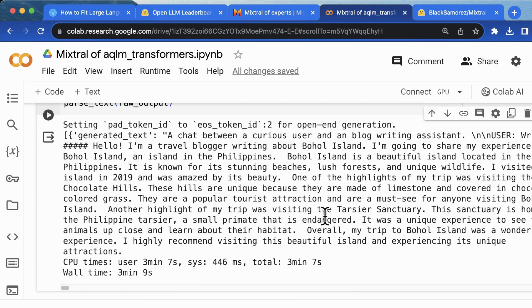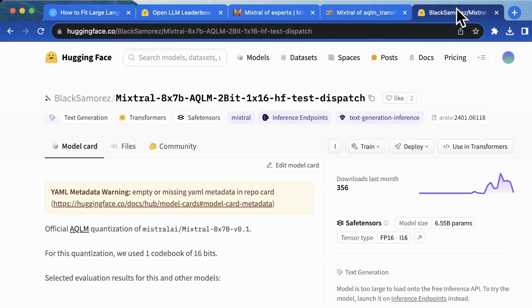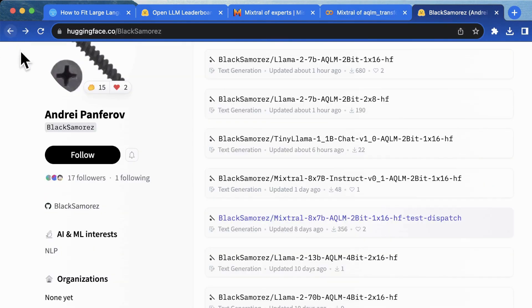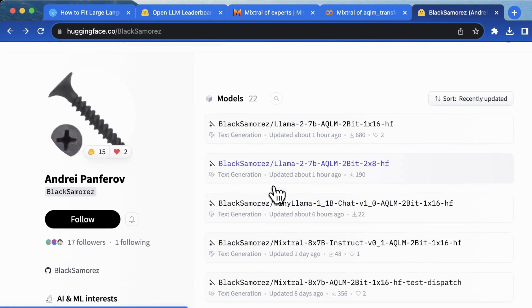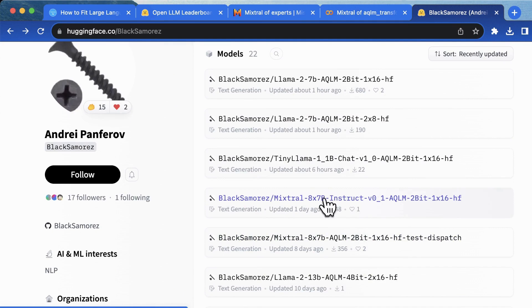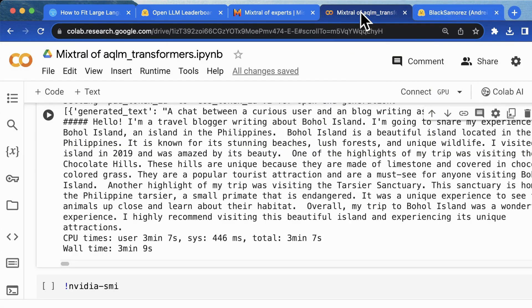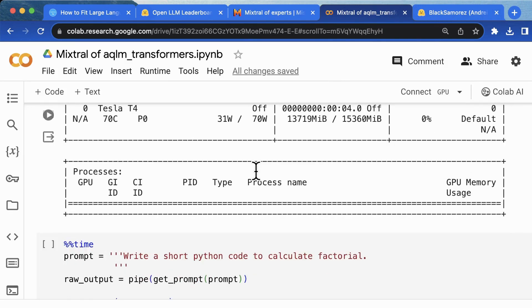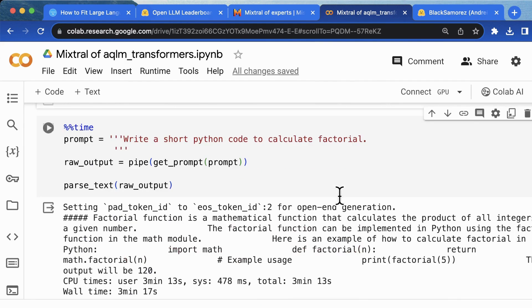A more instruction capable model with AQLM 2-bit was released recently. Here, you can try by yourself. And let's see the overall consumption of GPU. After the test, the GPU usage is still under 14 gigabytes so far.